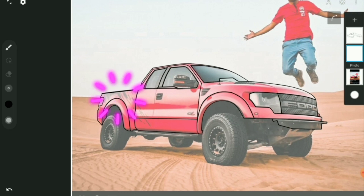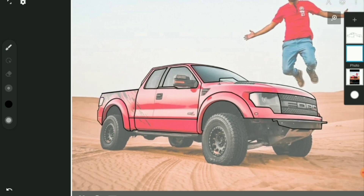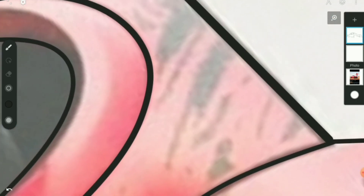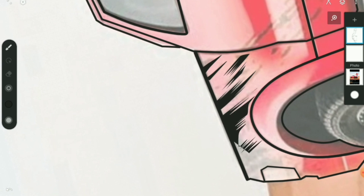Now we have a scratch effect on the back side light. We have to use the Lazo tool and use the Lazo brush. We can use the Lazo tool in the Artistic brush.